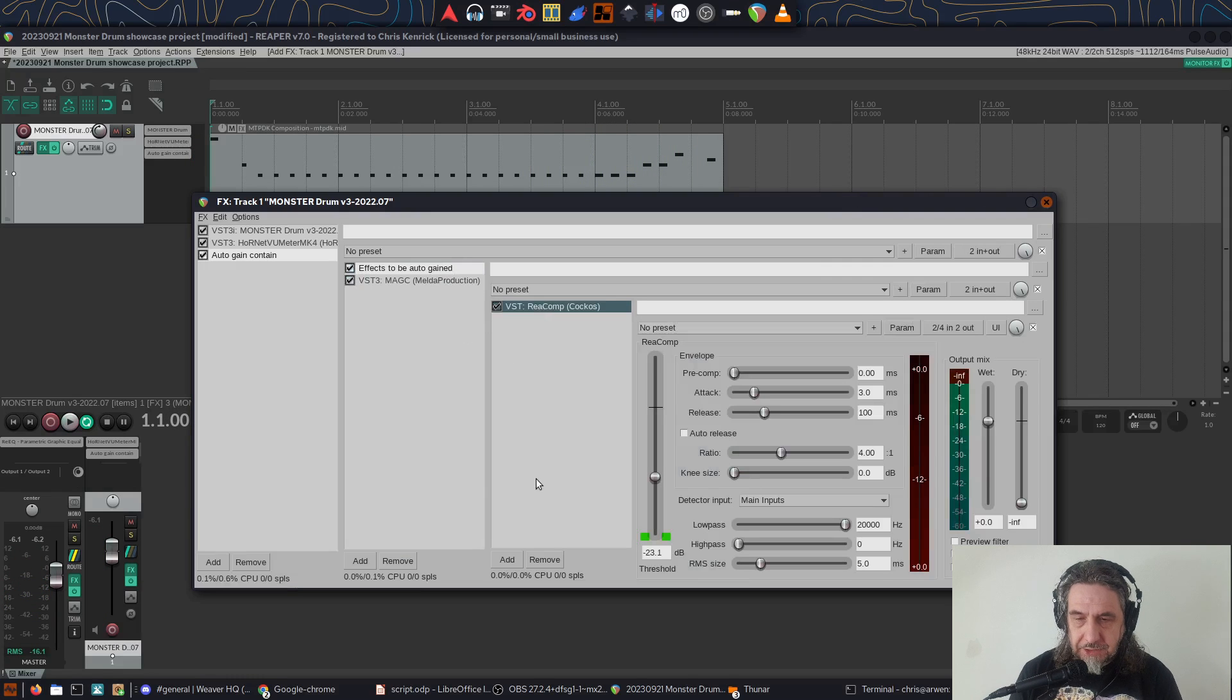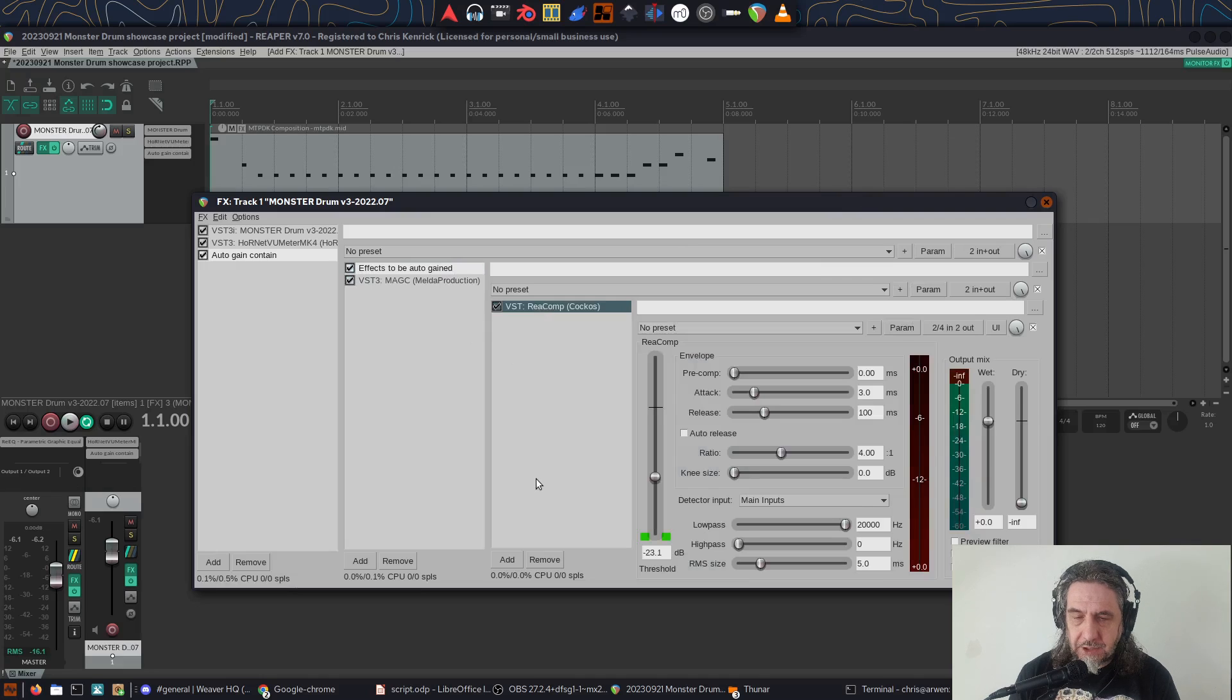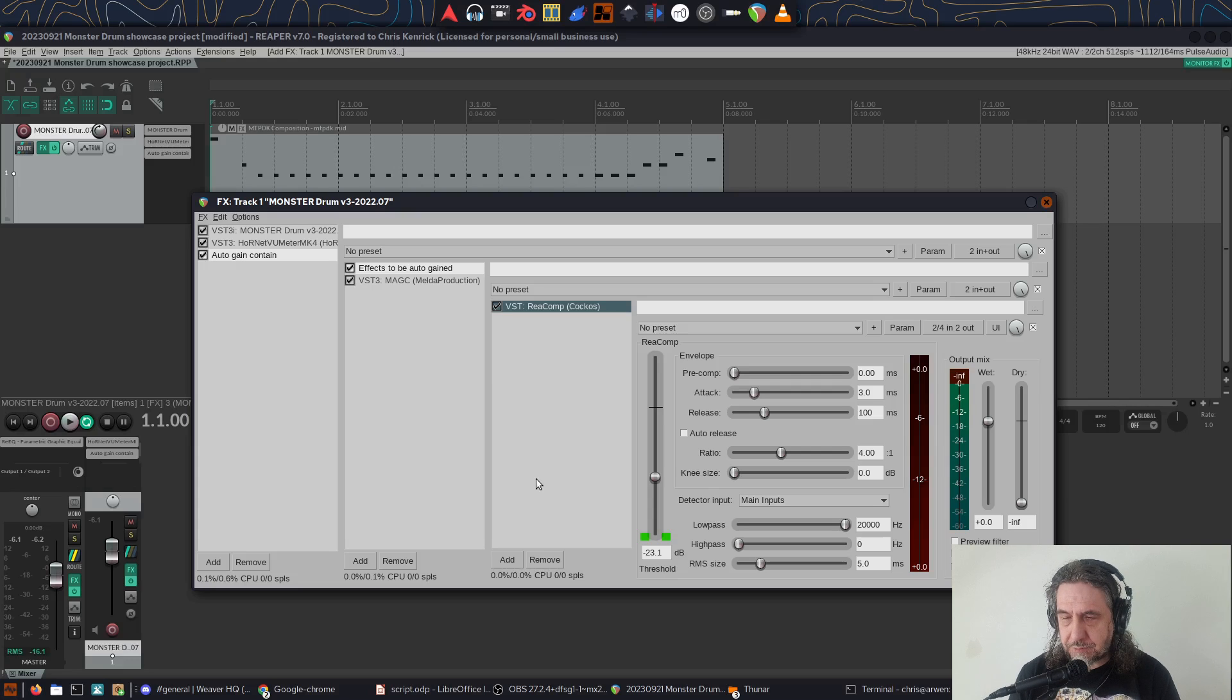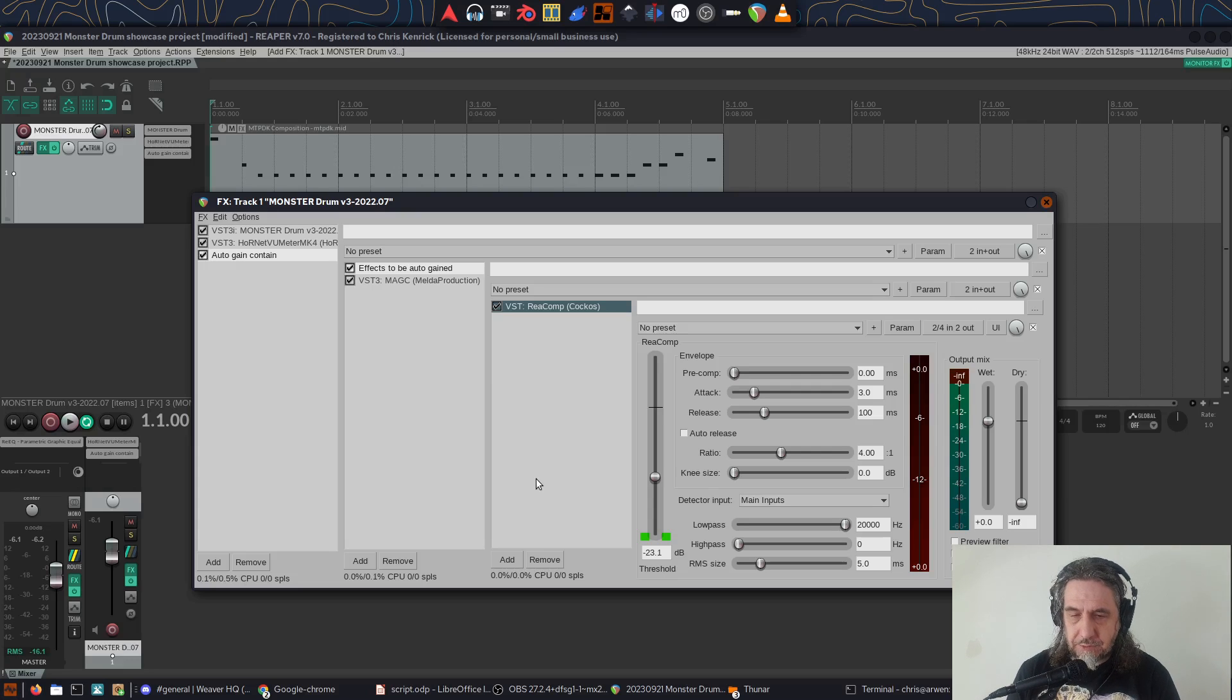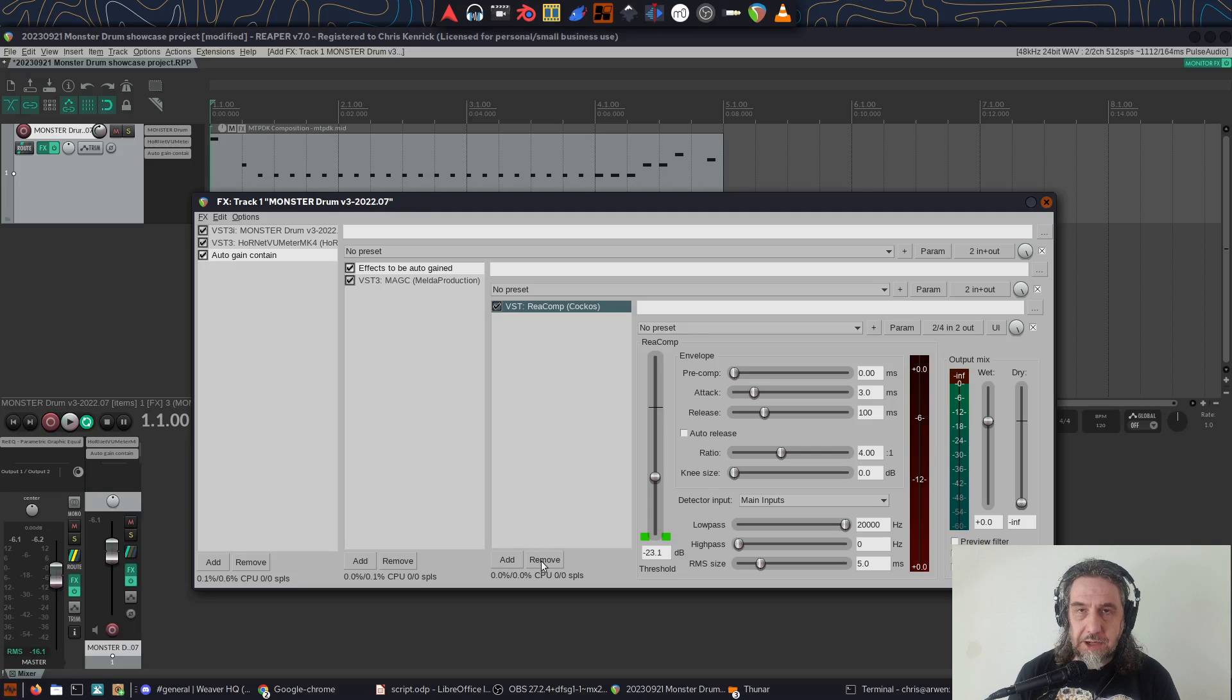Now, the great thing is we don't have to do this setup every time because we have isolated it to a container. There are a couple of ways to save and reload this setup, but firstly, I'll remove ReaComp so it can be a generic auto gain container preset.